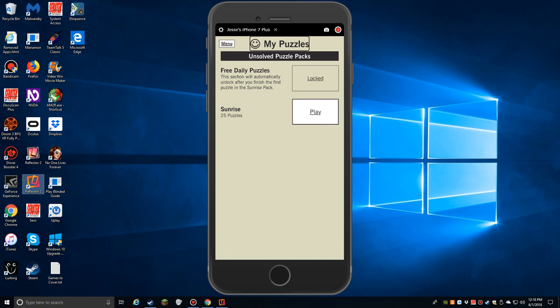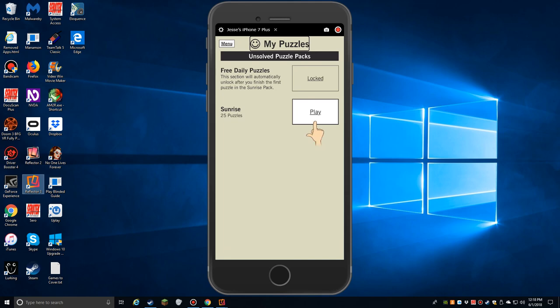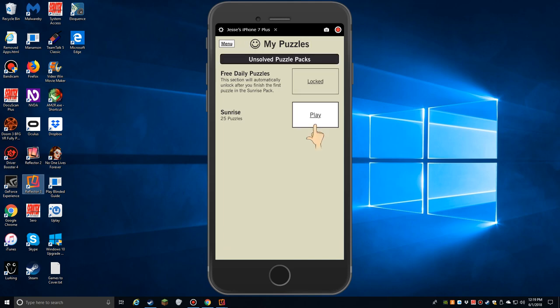What 7 Little Words is, is it's a kind of word puzzle game where you are given 7 clues for words, and there is a grid of some little word fragments, and you look at those little word fragments and try to piece, oh, 2 or 3 of them together to form a word that matches one of those 7 clues.